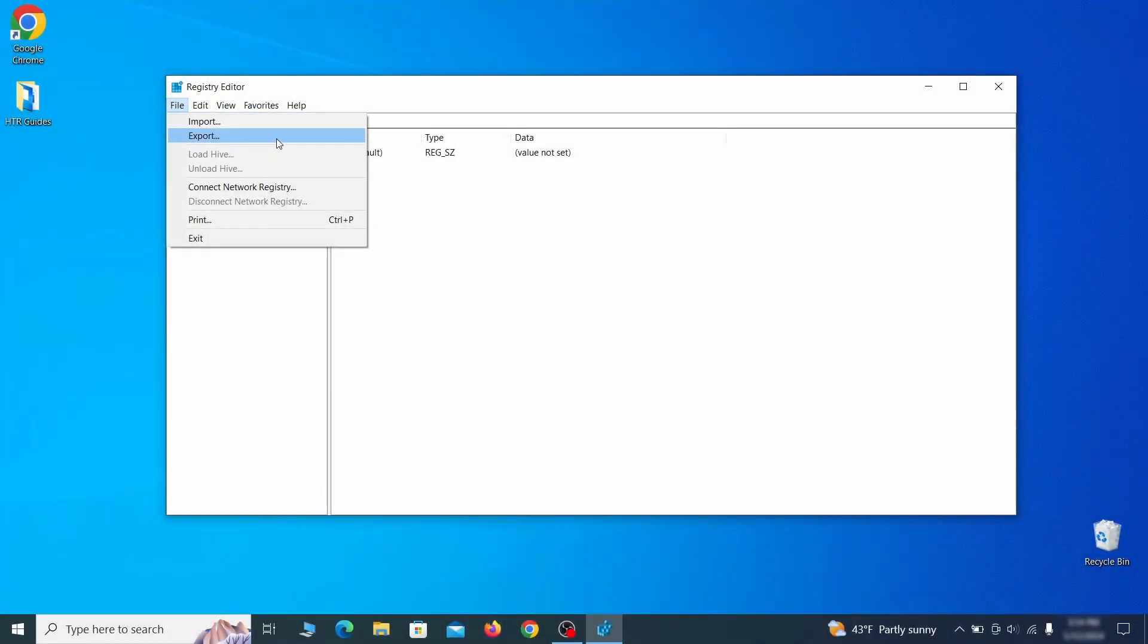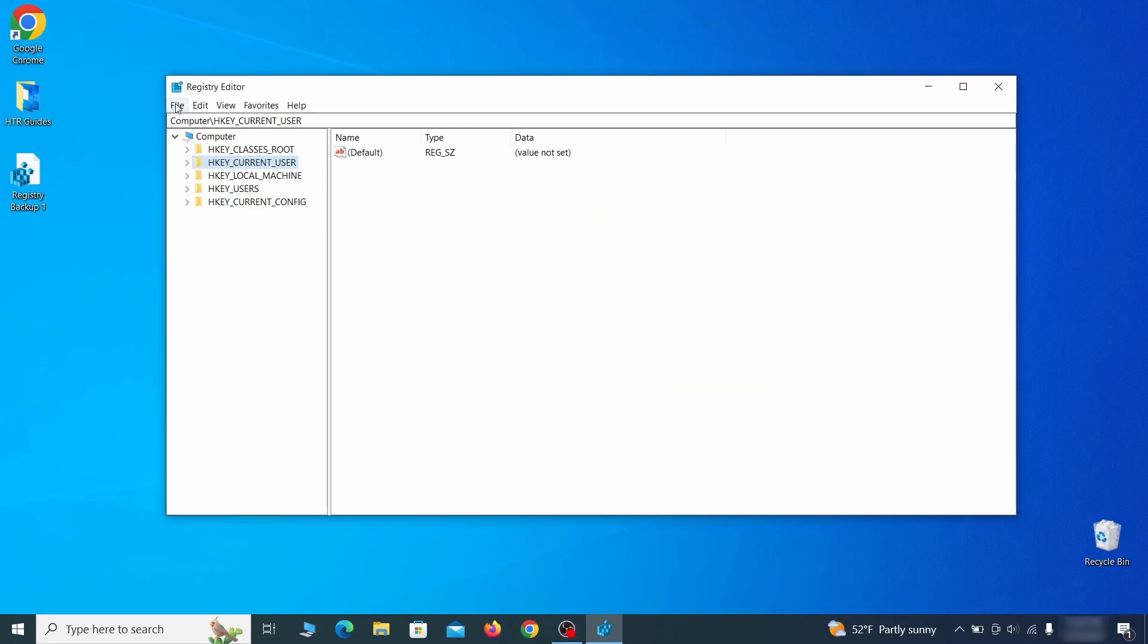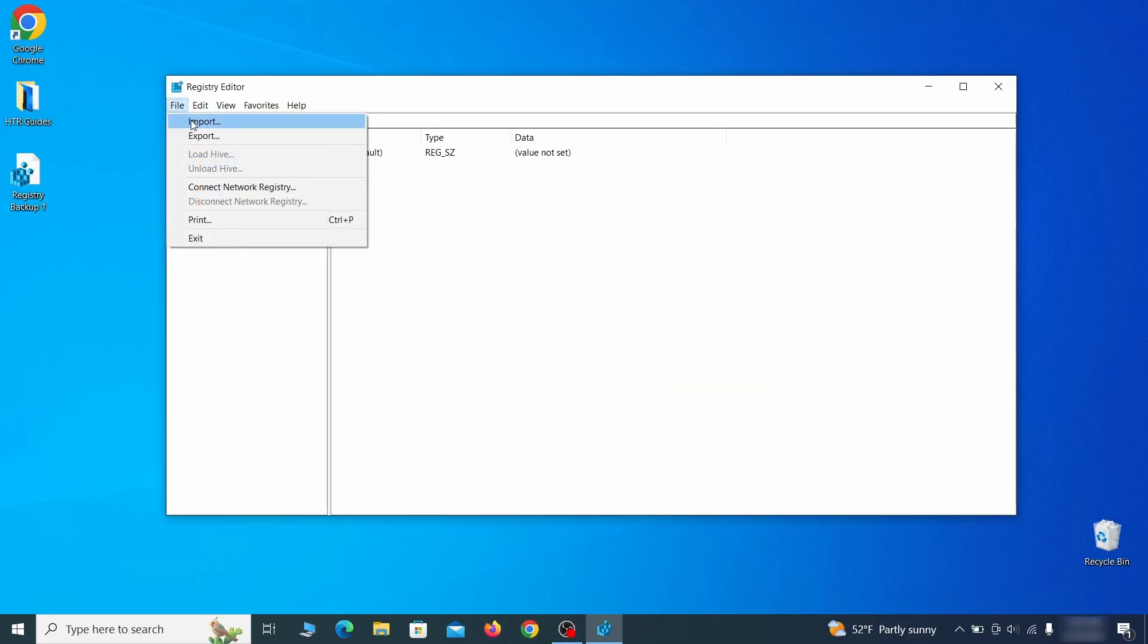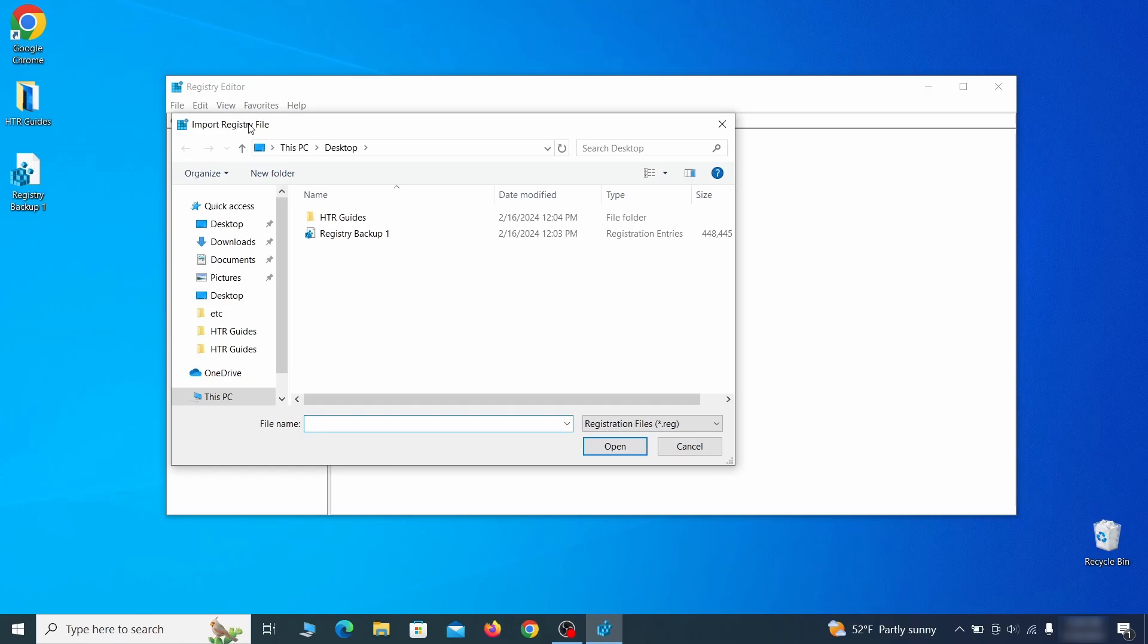Go to File, click on Export, then ensure that the export range is set to All, and save the registry backup file under a name of your choice. If you want to restore from the backup, go to File, Import, select the backup file, and click Open.